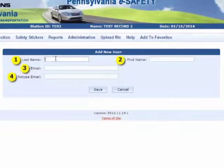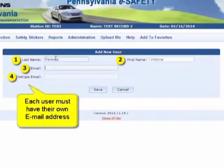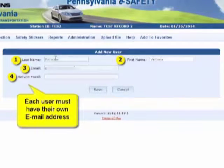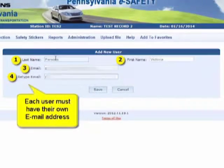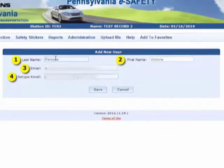You will be prompted to provide the new user's last name, first name, and email address. Each user must have their own email address. You cannot have multiple users with the same email address.